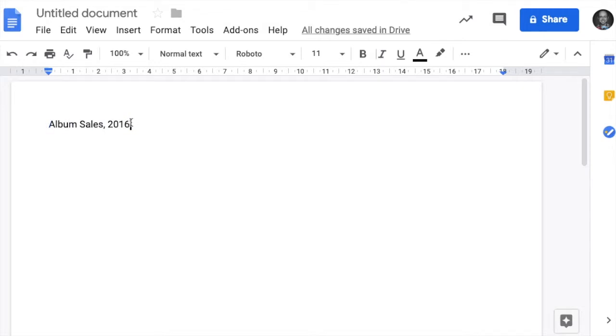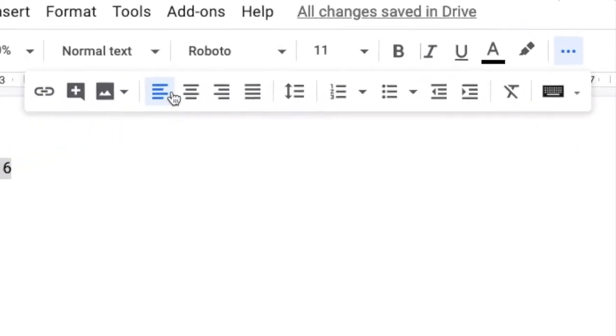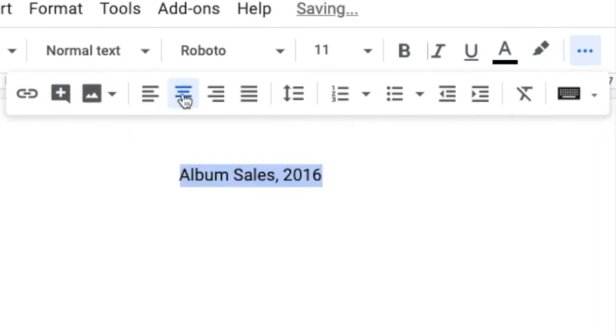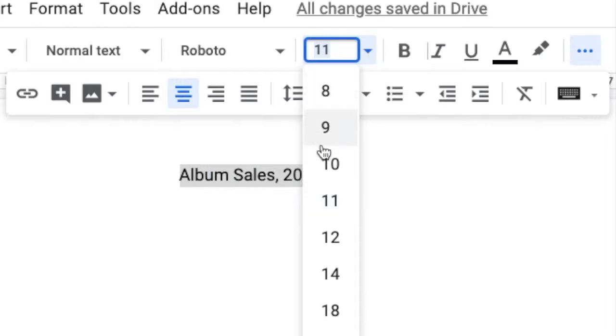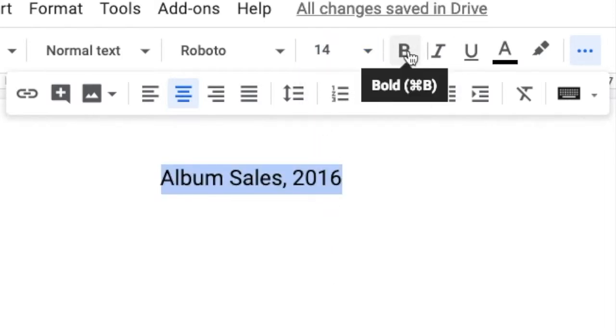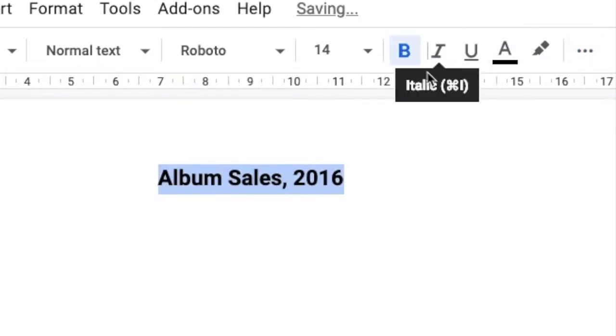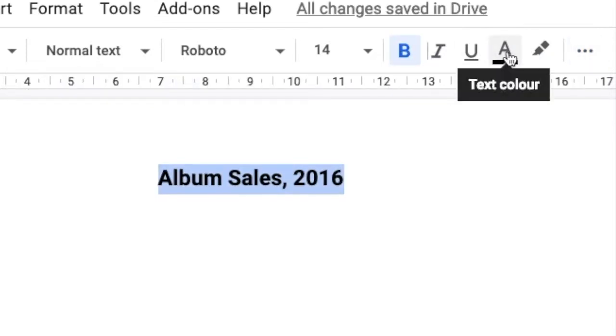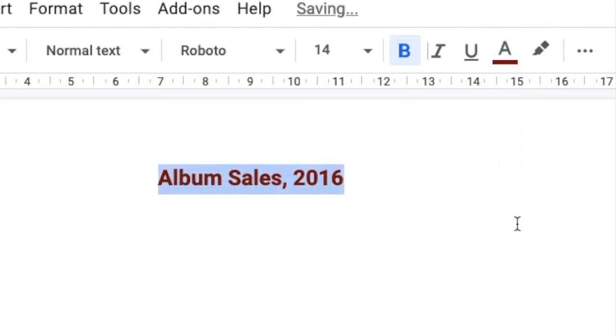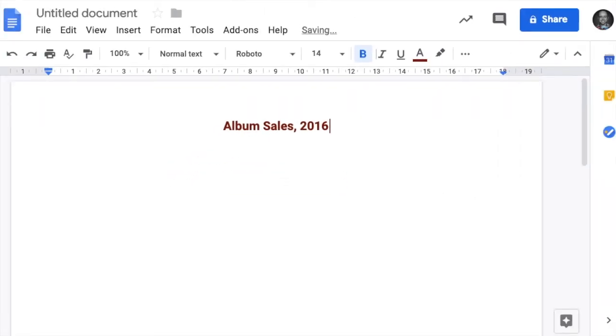Let's highlight the heading where you want to center it. So center align, we want to make the font size bigger, 14. Let's bold it as well. Now let's change the text color here to a dark red.